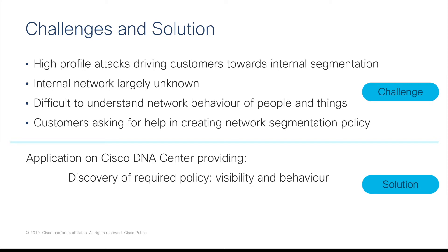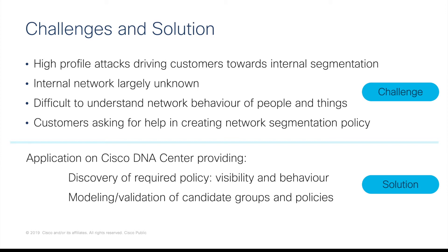Number two is modelling or validation and simulation of new groups and policies.